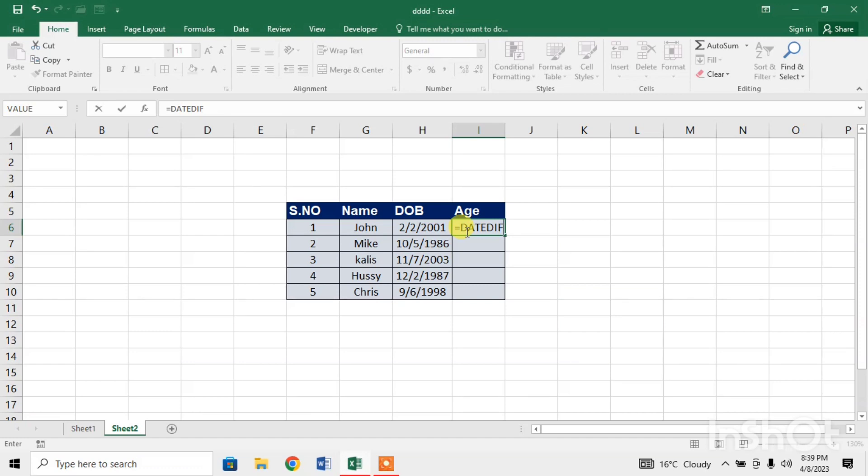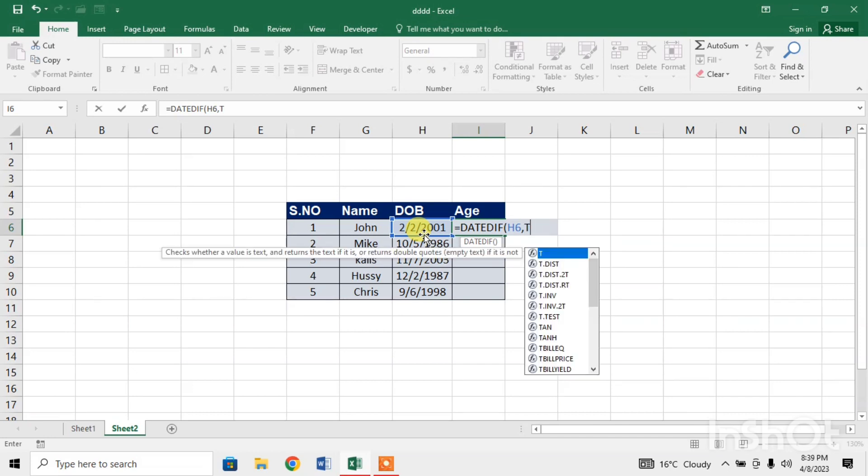After that, start parenthesis, then select the range, then comma, then use the function TODAY.